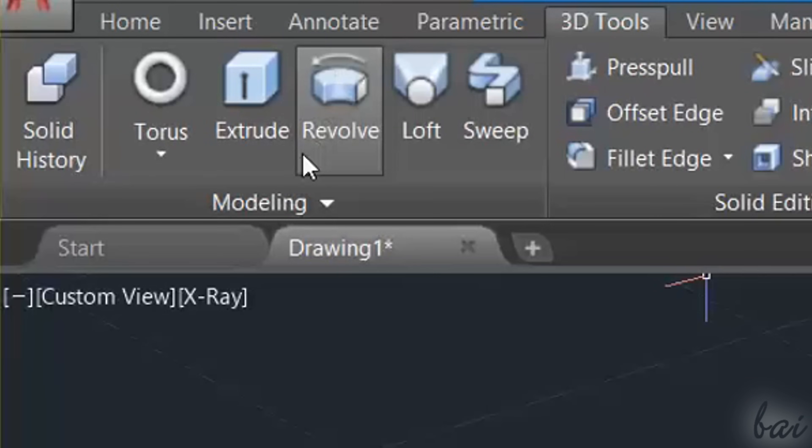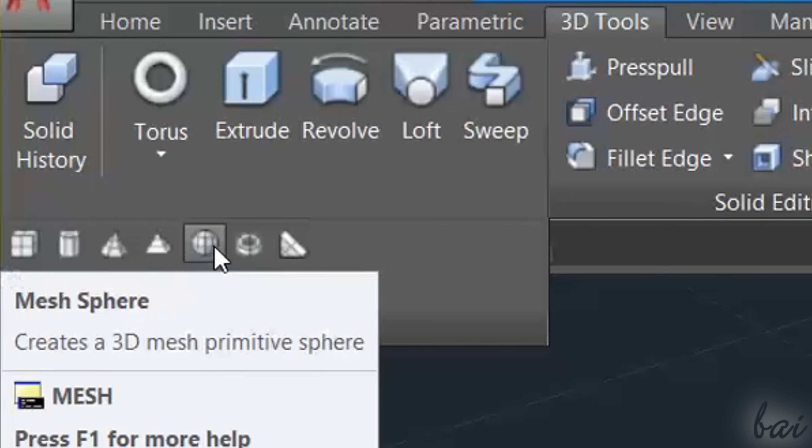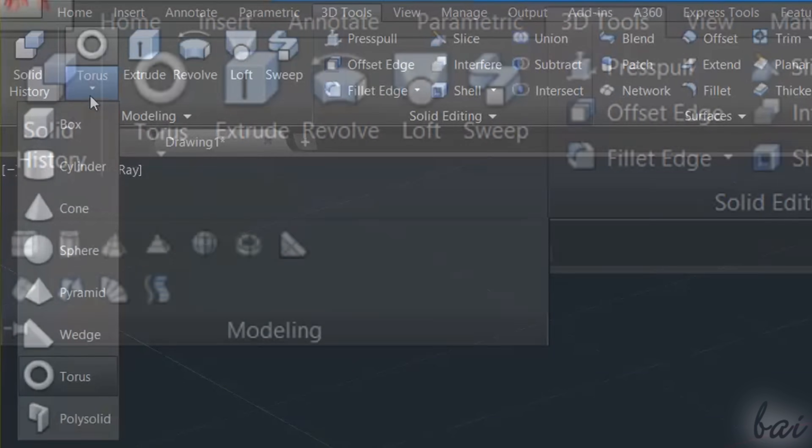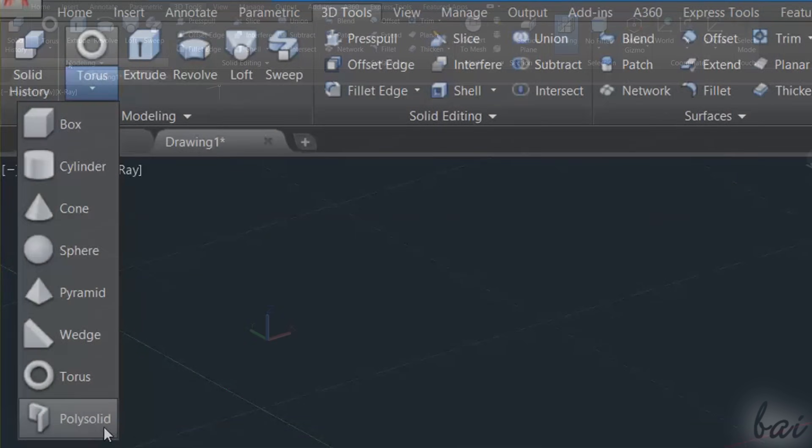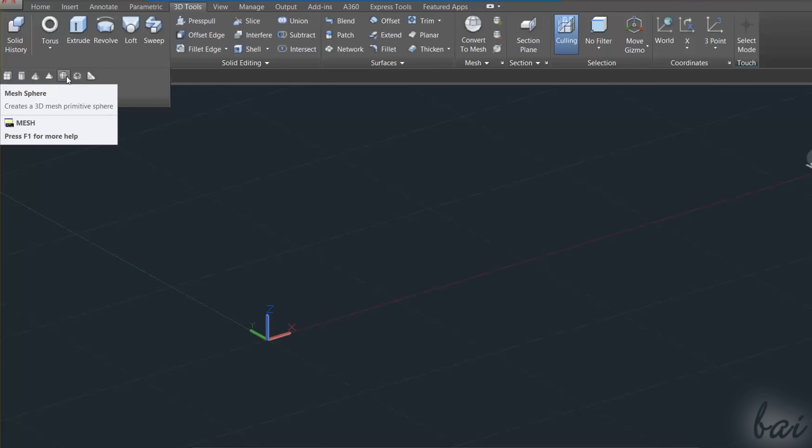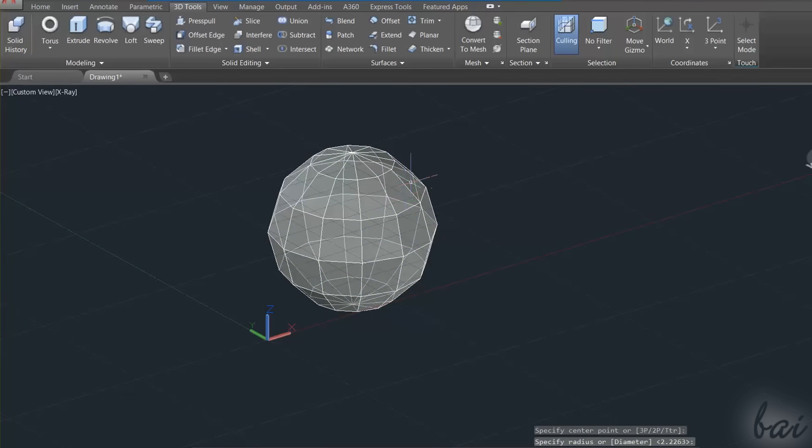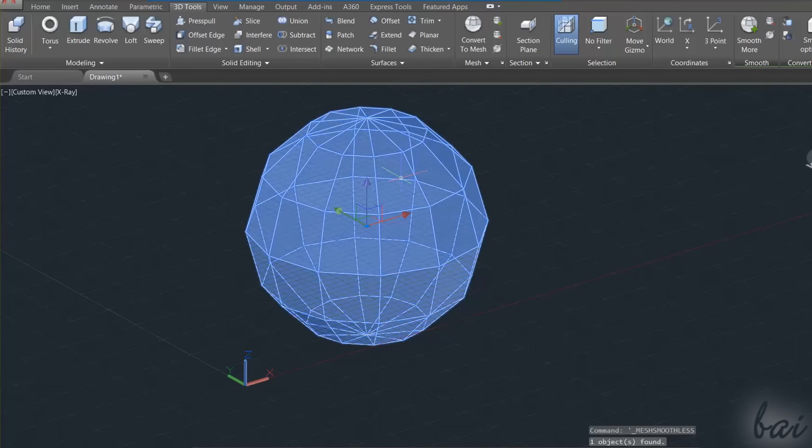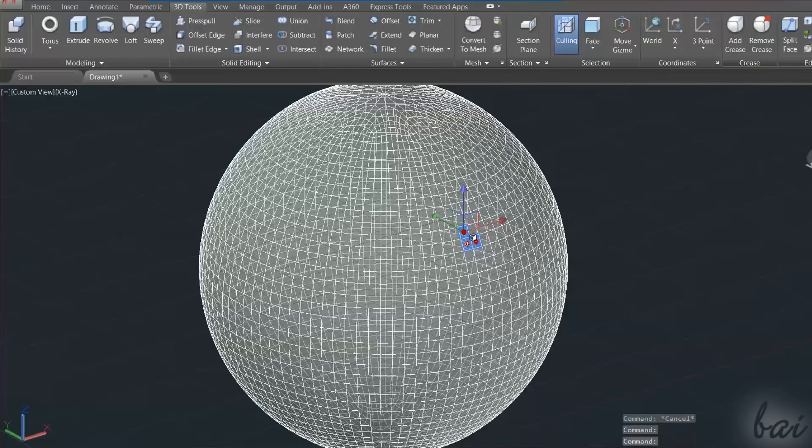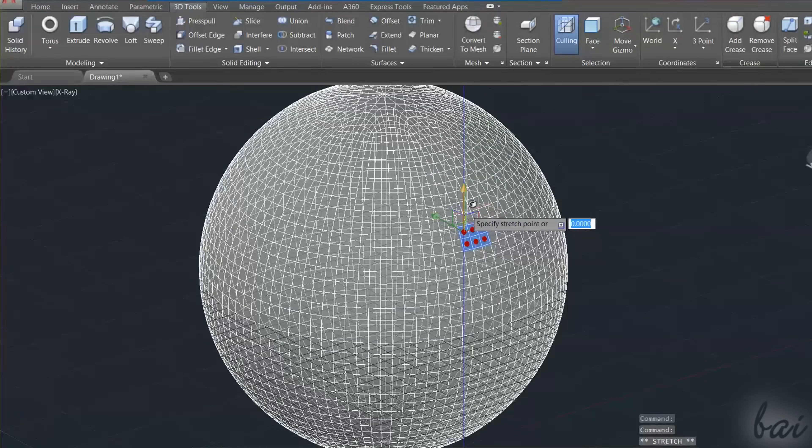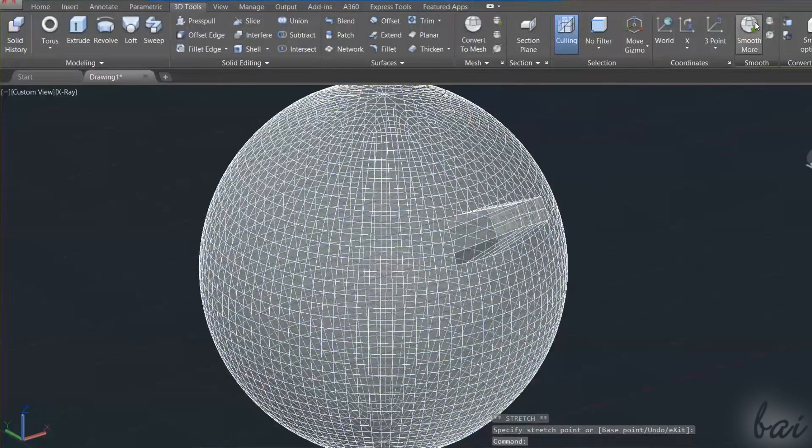Besides the tools inside the Modeling section, you have other tools to create customized shapes, like the Mesh or the PolySolid tool. The Mesh tool is used to create complex and irregular shapes, starting from a regular one. To learn more about it, check out the next video in this guide.